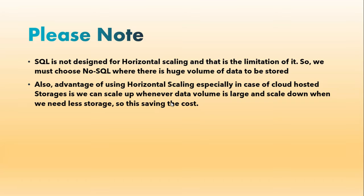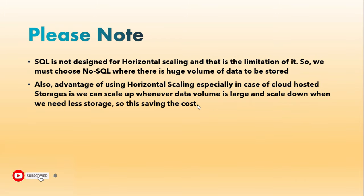By doing that, we can save the cost. When the data volume is huge we can enable the auto scale up, and when it is down we can enable auto scale down, so that will help save the cost as per the requirement. Hope this video is useful, thanks for watching.